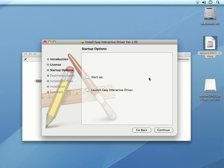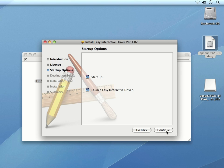We then see some startup options. We have the option to launch the Easy Interactive driver at startup. I'll click to check both of those boxes and then click Continue.